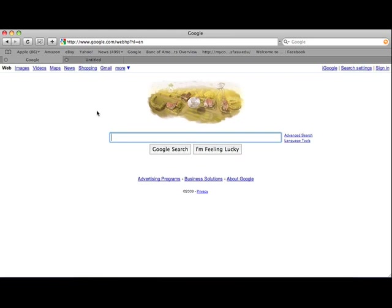Today I want to show you probably the most useful tool on the internet. It is called Google. You may have heard of it before, you may not. It's G-O-O-G-L-E dot com. So type that into your web browser and here we go.